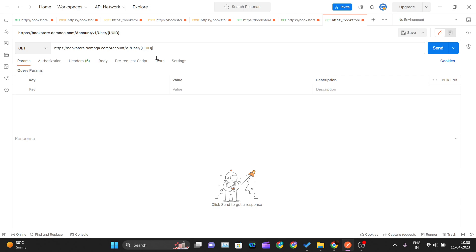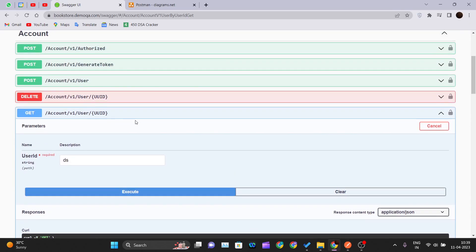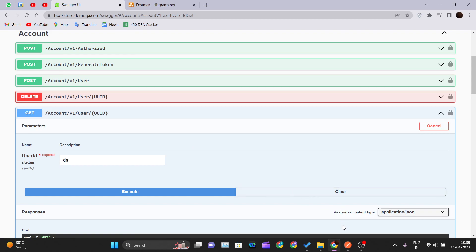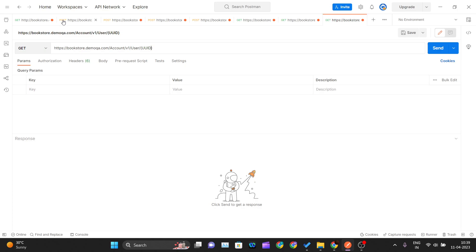There are two ways to specify path parameters in Postman and I'll show you both. The first way is to straightforwardly pass the user ID in the URL. This GET method receives a user ID — replacing the UUID placeholder — and returns all details for that user.